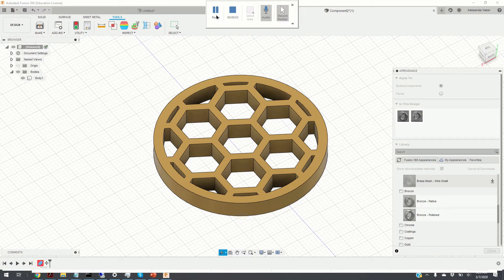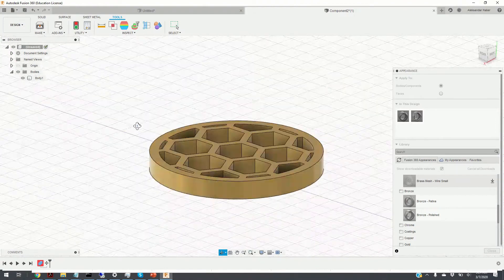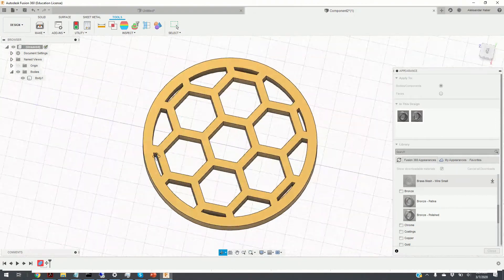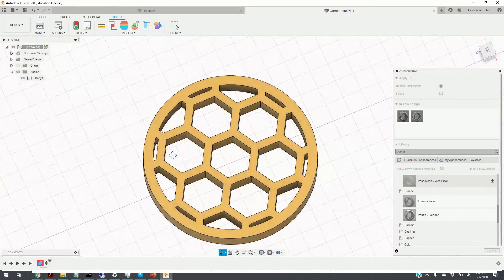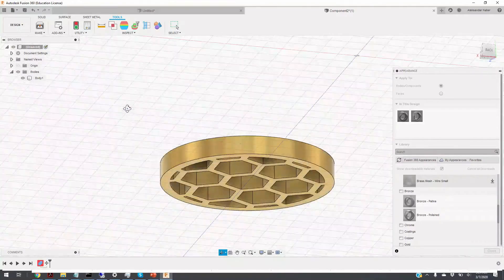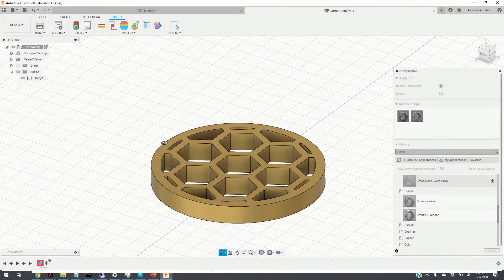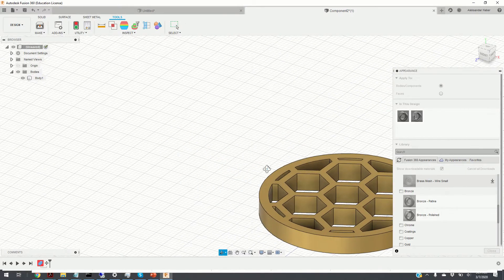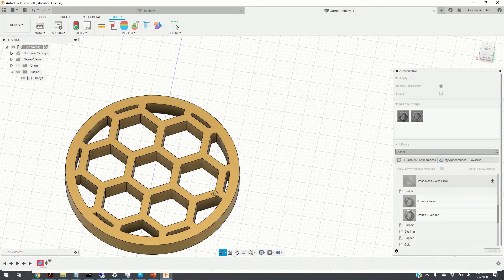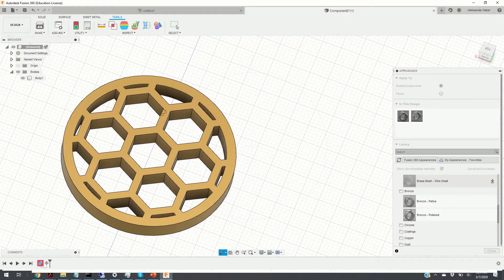A dream of every structural engineer is to create structures with the greatest strength, minimum weight, and minimum amount of material. Honeycomb sandwich or reinforced structures are often used to achieve these outcomes and are used in aerospace, automotive, and other industries. In this video, I will explain how to model such a structure using Fusion 360. We are going to model an outer ring and increase its rigidity by adding a honeycomb internal structure. Similar principles can be used in other applications to increase the rigidity of an object.